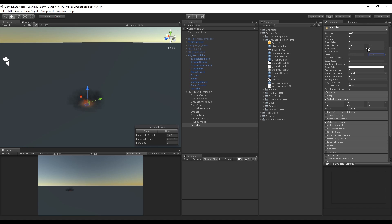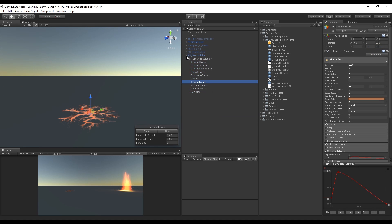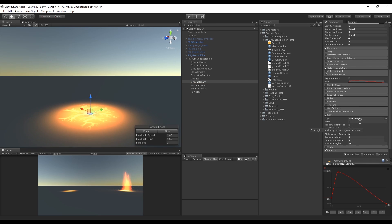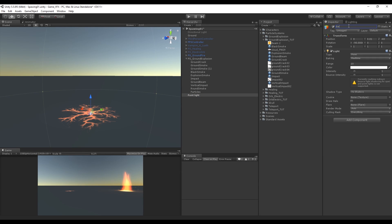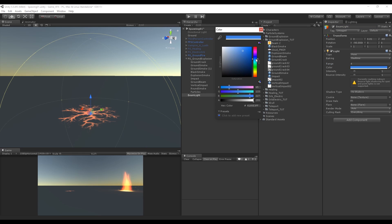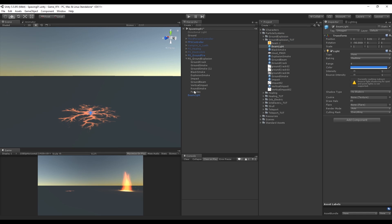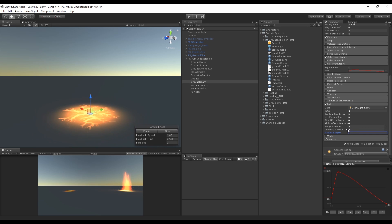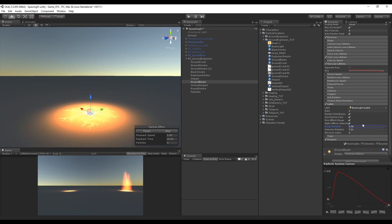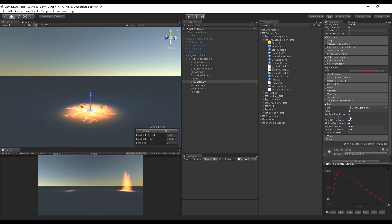We only need one more thing — the light. We can add a light to the ground beam. Scrolling down you'll find a parameter called light with an input for a light prefab. Create a point light, rename it to beam light, and decrease the range to 4. Drag this to our folder to create a prefab, delete the one in the scene, then go back to the ground beam and drag the prefab to the light slot. Set the rate to 1 and increase the intensity. You can see we now have a red-yellow light. If you turn off use particle color, it will use the color of the light instead — very useful to change colors.